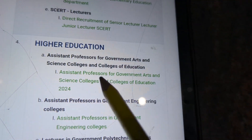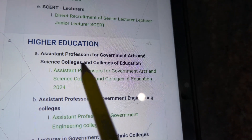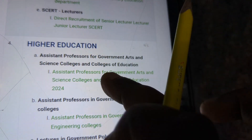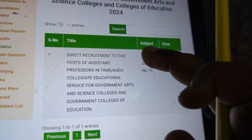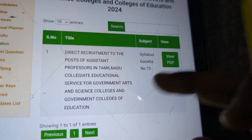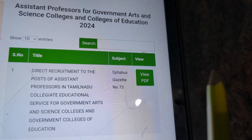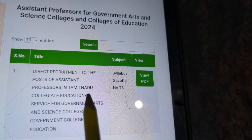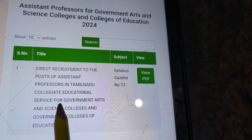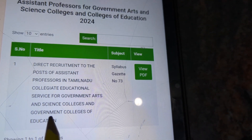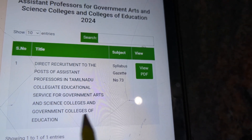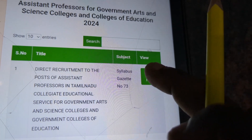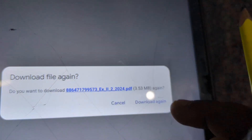Assistant professor, Arts and Science College of Education — direct recruitment to the post of assistant professor in Tamil Nadu. I will teach you how we can download it and how to find the study material.